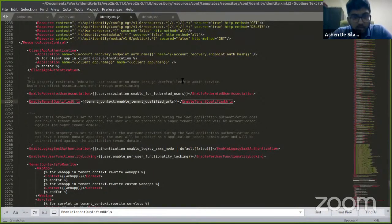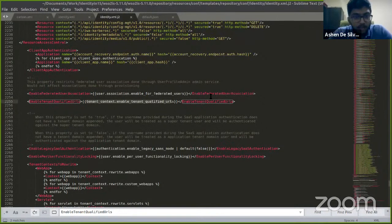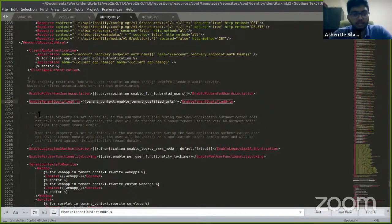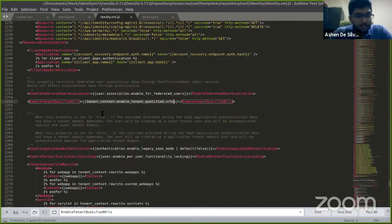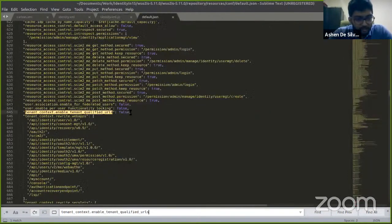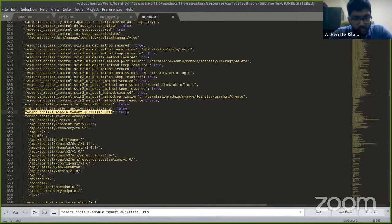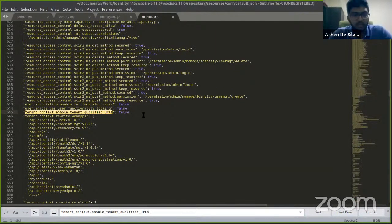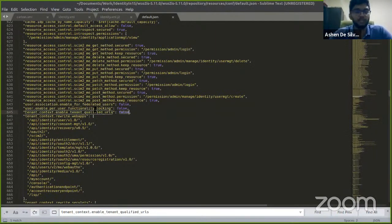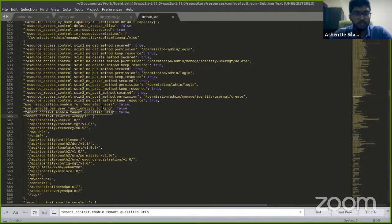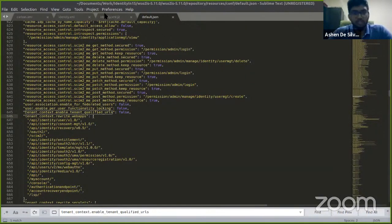If you search for that here, this config is there and you can see the value as false. This false value is the default value which has been obtained from this default JSON file.